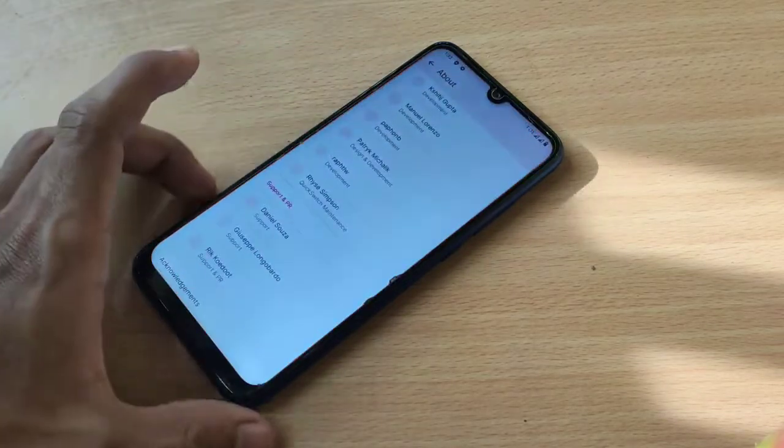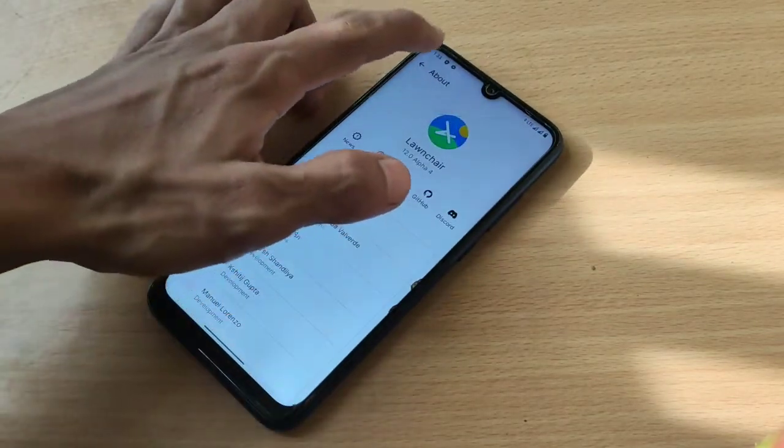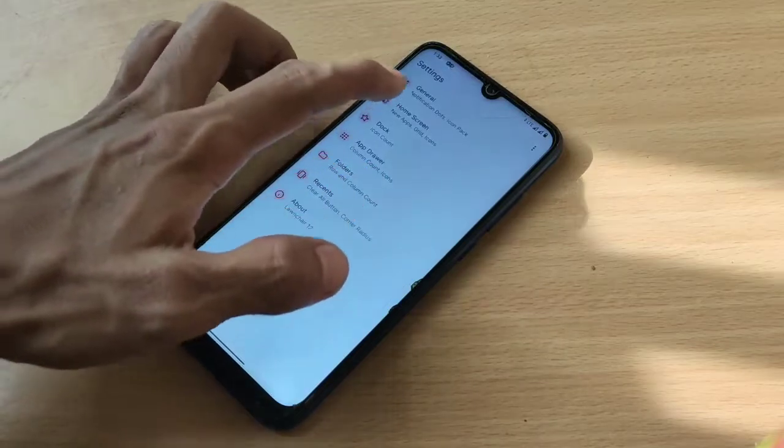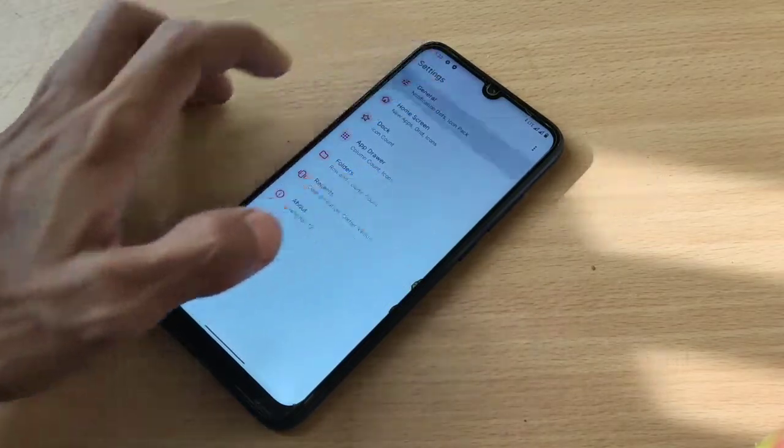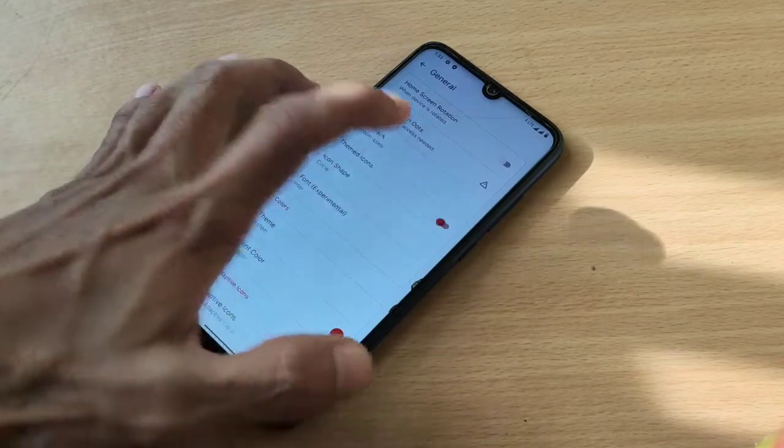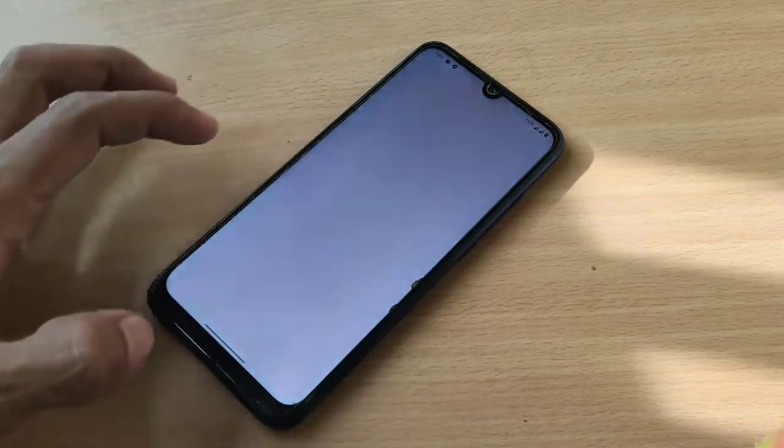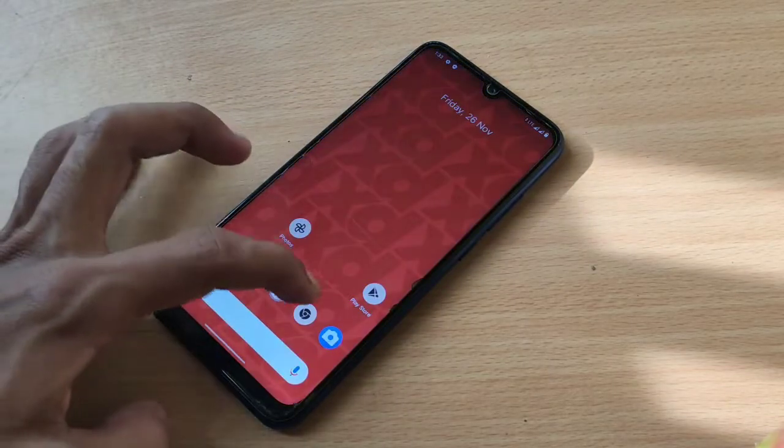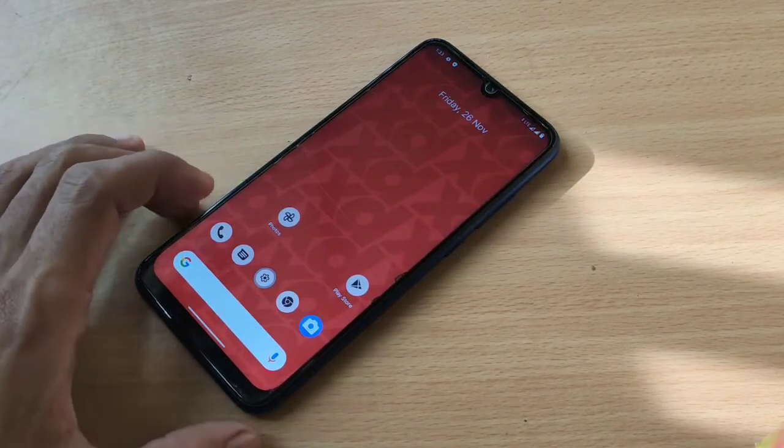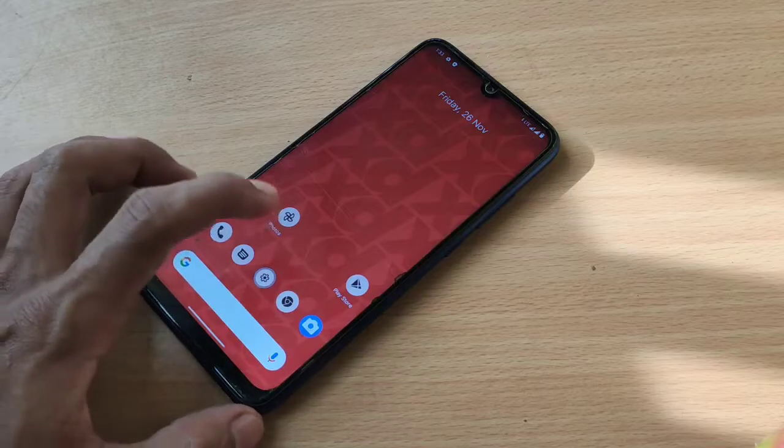You have, yeah, we have this Android 12, Android 12 style.